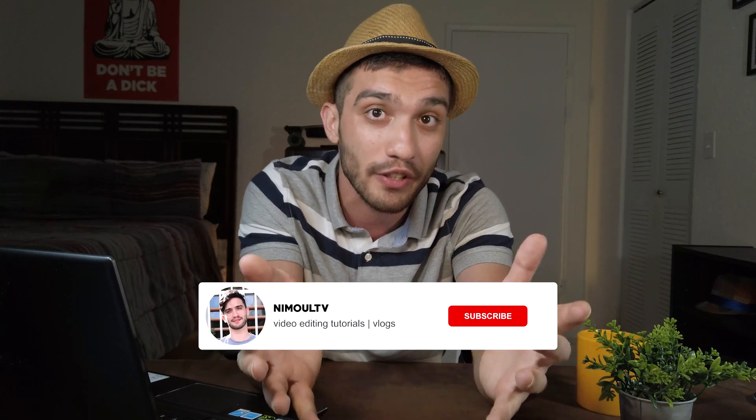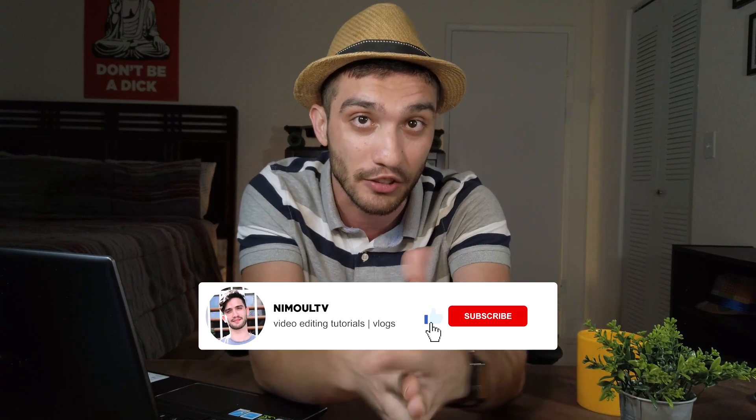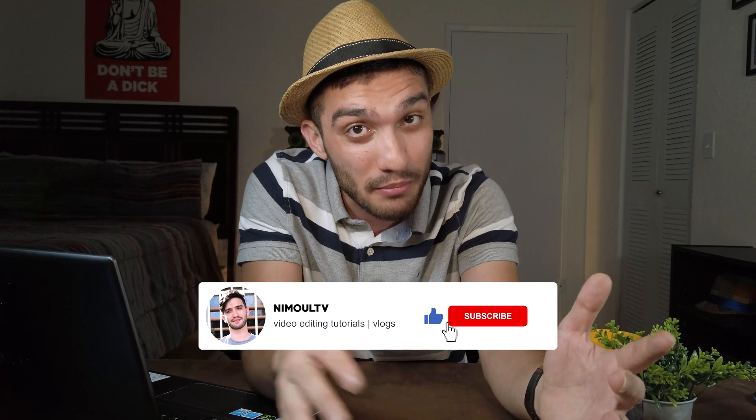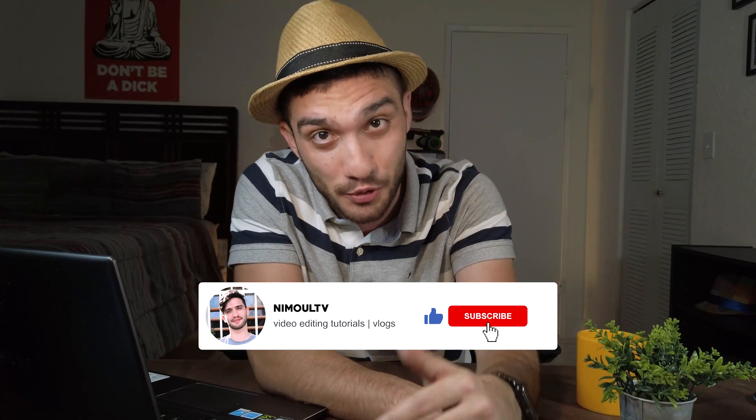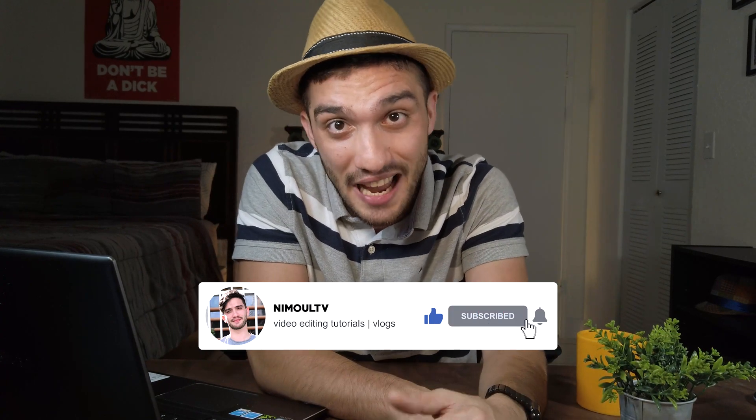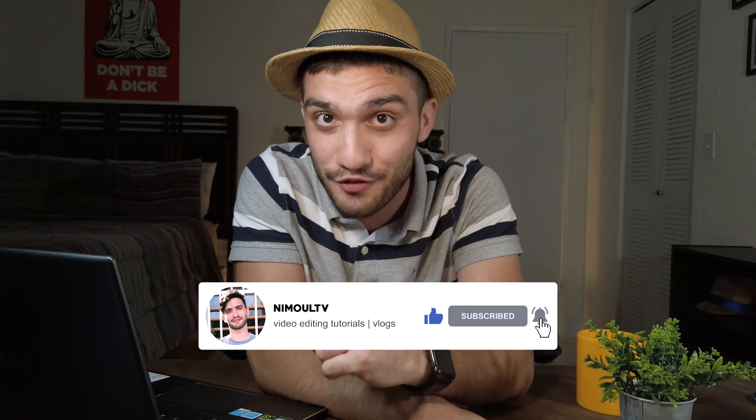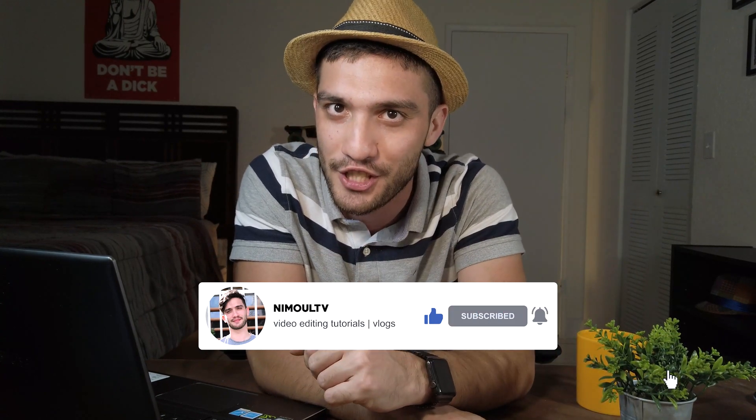Salam my friends, welcome to a brand new video editing tutorial here on my YouTube channel NimulTV. If this is your first time watching my videos here on NimulTV, I post video editing tutorials and also videos that are going to help you to get better in editing your videos and also growing your YouTube channel. So if you haven't already, make sure to hit that subscribe button today and turn that ravishing notification button so you're notified whenever I post a new video here on my channel.